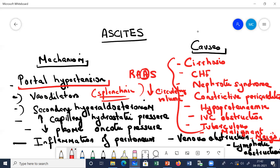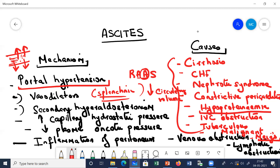Because of portal hypertension, the pressure within the blood vessels increases. The capillary hydrostatic pressure - the pressure within the capillaries - increases, causing exudation of fluid from the capillaries into the peritoneum. Also, in cirrhosis or any other cause where protein level is decreasing, there is a decrease in plasma oncotic pressure, which again causes exudation of fluid into the peritoneum.